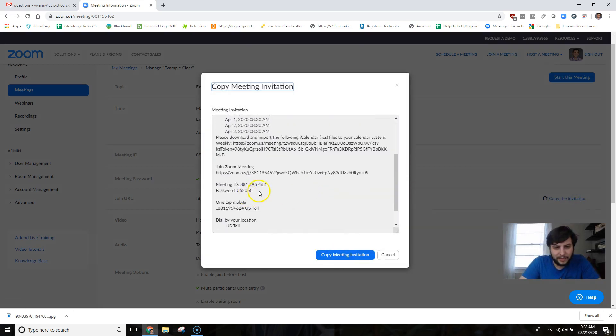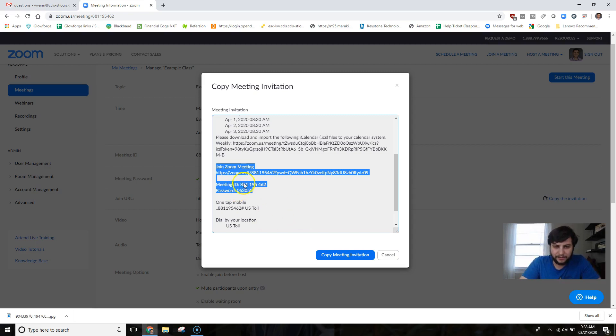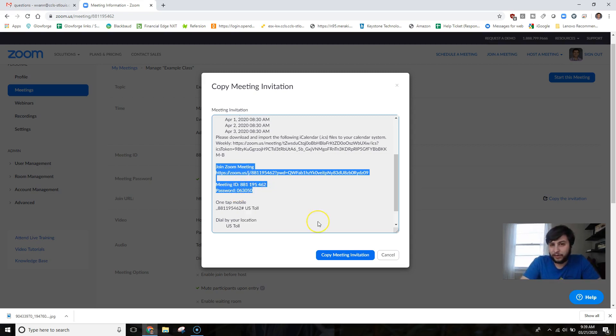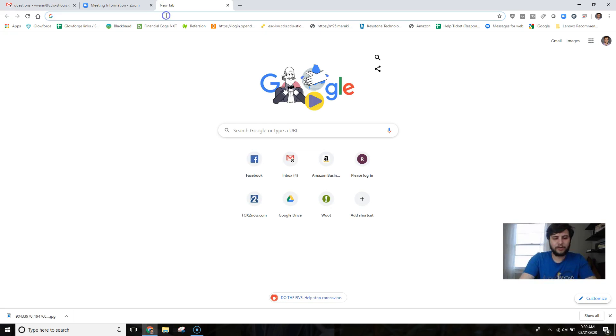And really let's just grab these two items here: the Join Zoom Meeting, the Meeting ID, and Password. These are the things that are going to be most beneficial for your students in case they get disconnected. And then let's open up our Google Classroom.